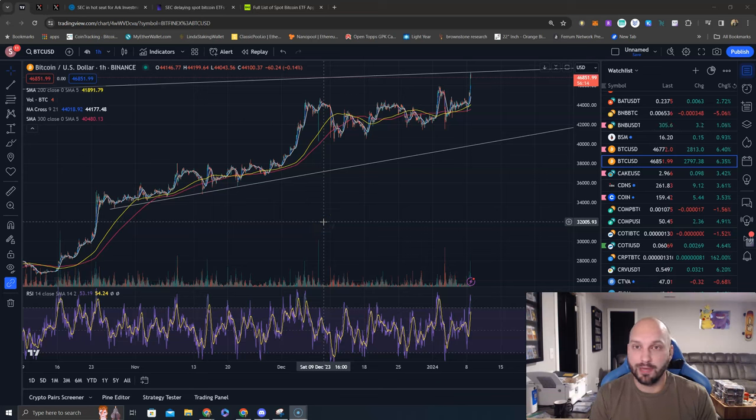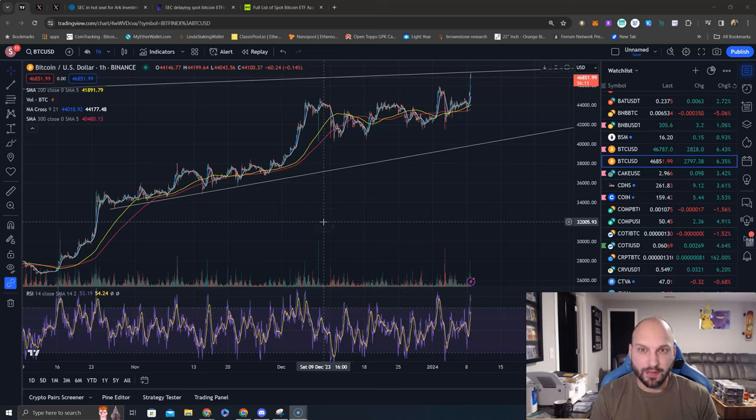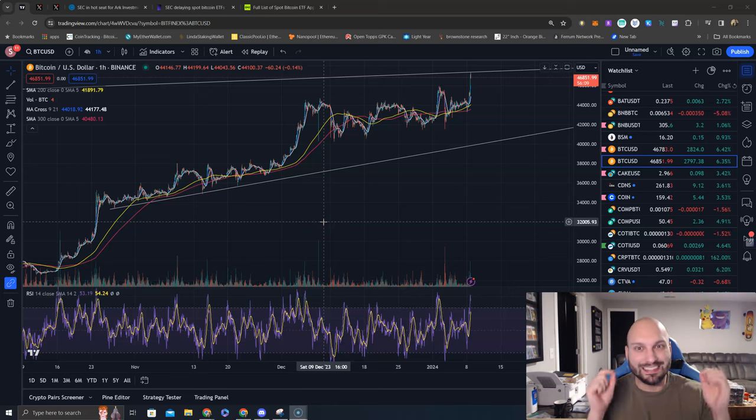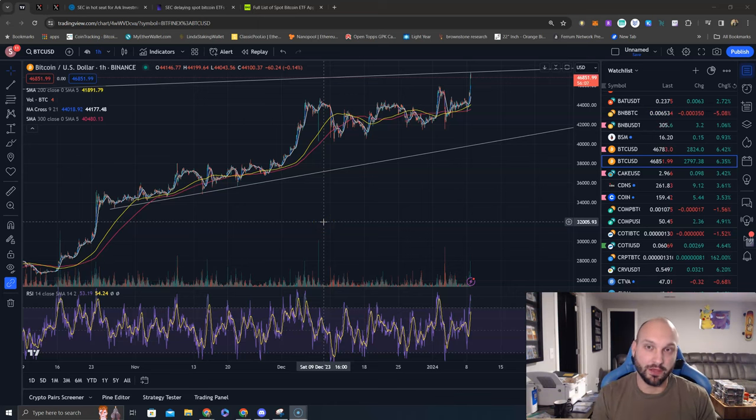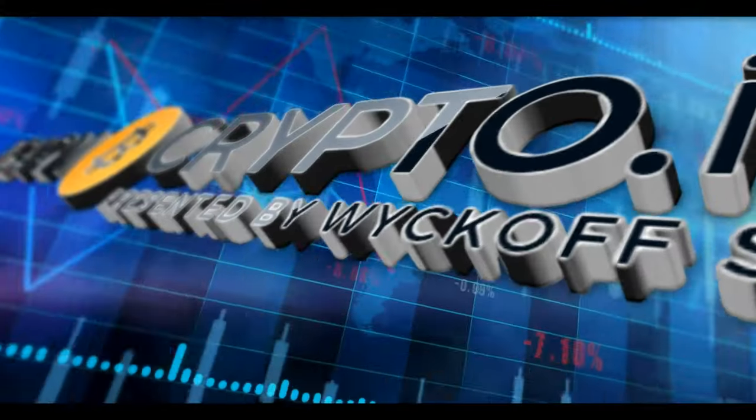What's going on guys, my name is Nick Hellman, aka the Crypto Hitman, and the Bitcoin spot ETF is not coming January 10th and I'm about to tell you why.